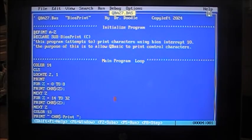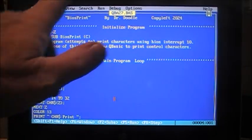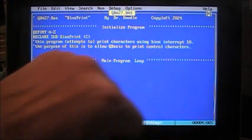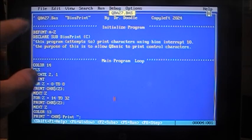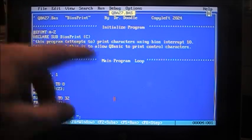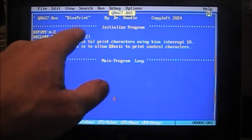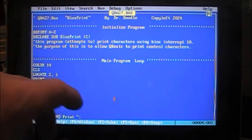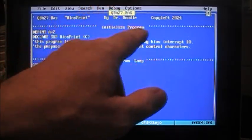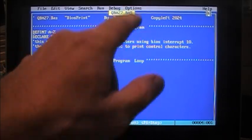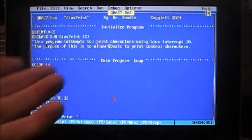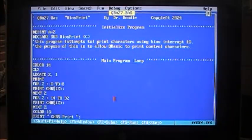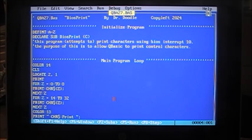Well, that's where DOS, or more precisely, BIOS comes in. So let's take a look at our code, and see what we're doing here. Again, with QBA 27.base BIOS print, by Dr. Google, copy left 2024. Now, we initialize our program, and then we set def int A through Z, that means our variables are integer by default. We declare our sub procedure BIOS print C, the C is the character that you want to print.